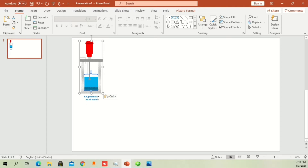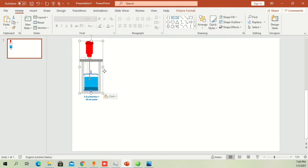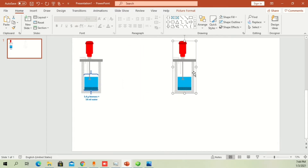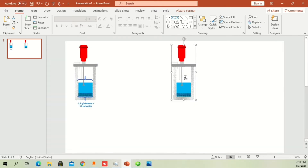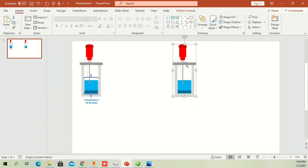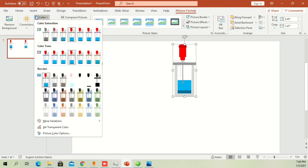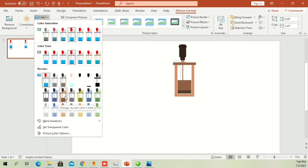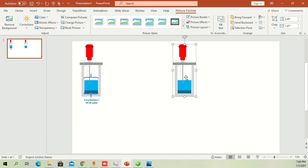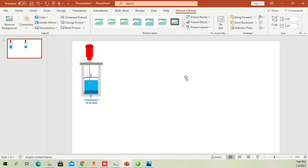A supporting label shows the first step in the process, which is adding the feed biomass and adding the water. This is the first shape. If you want to add another shape to represent another thing, just copy it, go to shape format, and change the color. You can easily represent colors showing whether it is hot or cooling down.